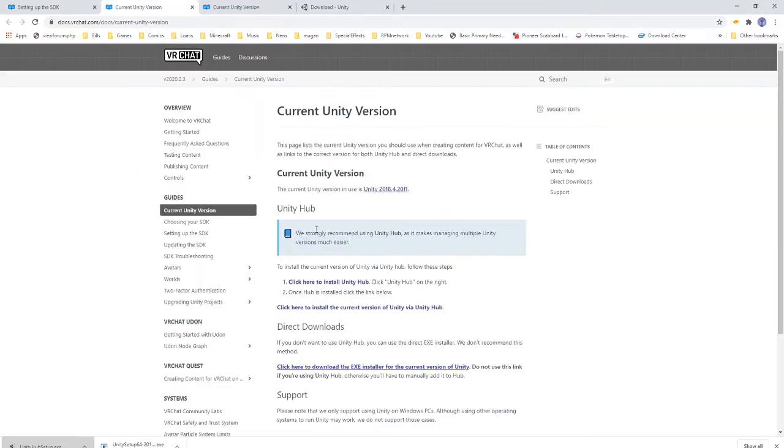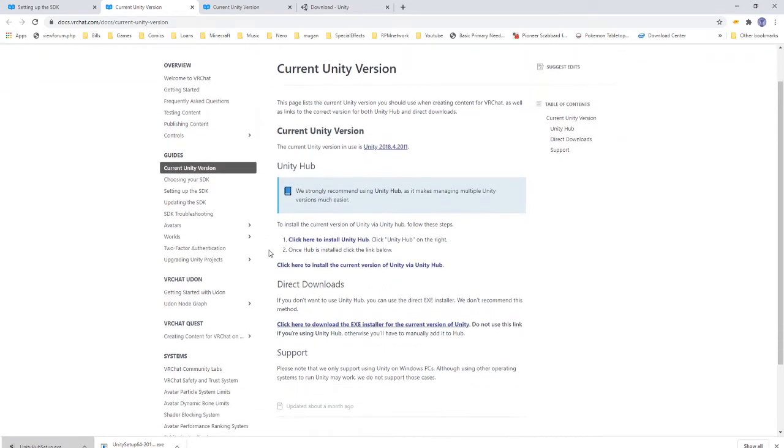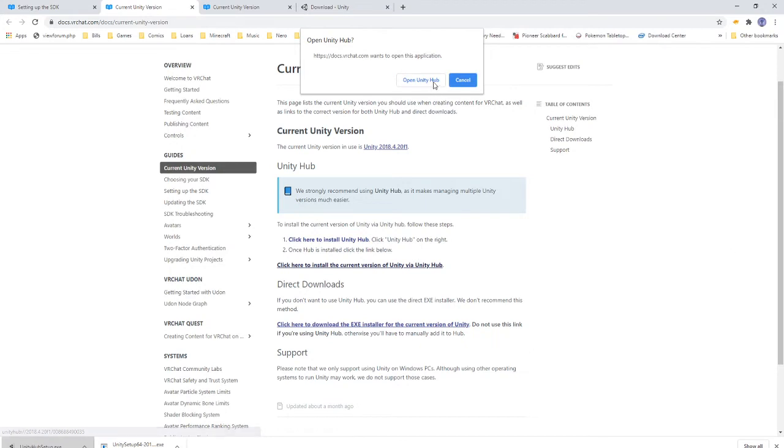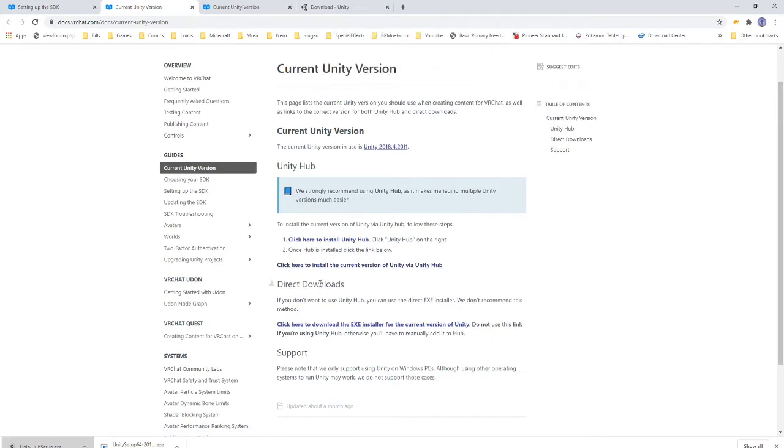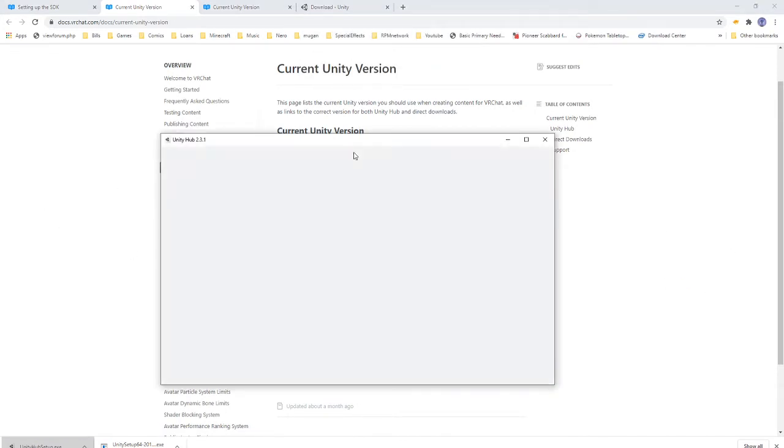And once you have that set up, you will have this as the project. What we're going to need here is the current version of Unity which is utilized through Udon, and especially, or more importantly, the SDK3. So what you're going to want to do is scroll down here. See it mentions how to install with Unity Hub, and then with Unity Hub installed, you're going to want to click here to get the current version of Unity that VRChat is using.